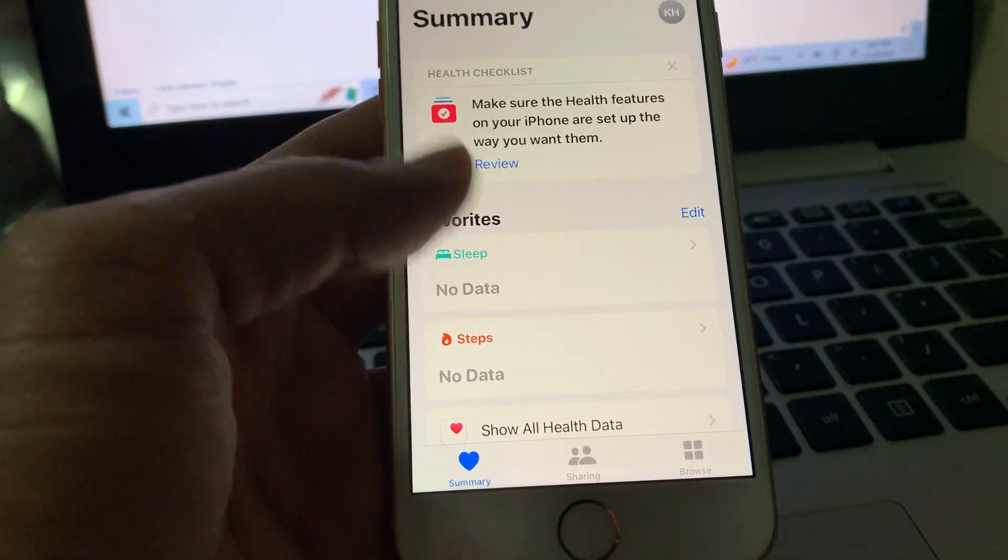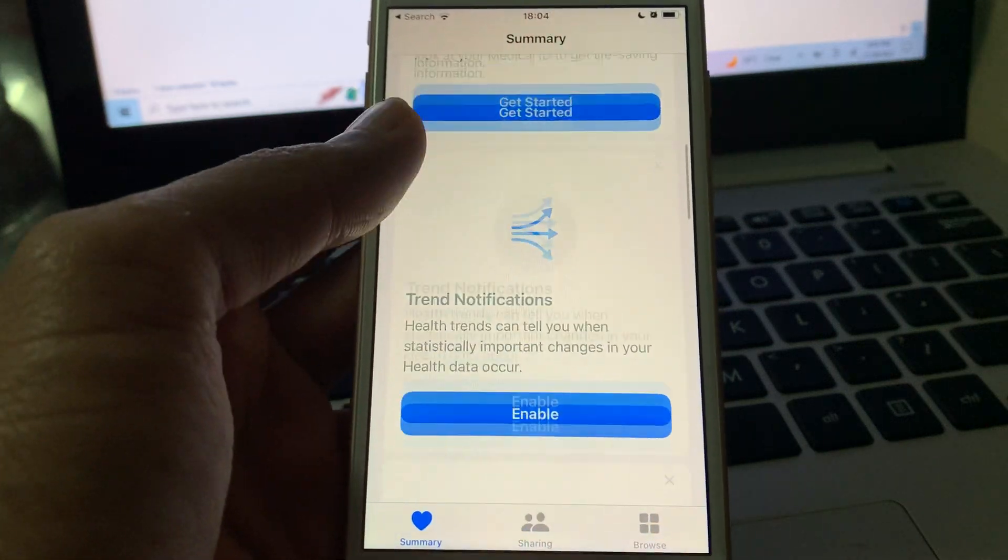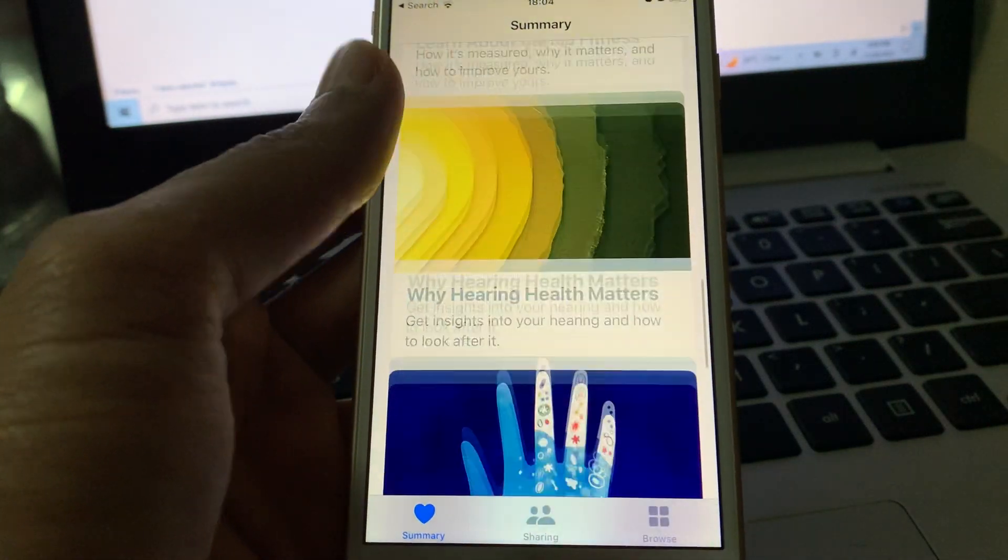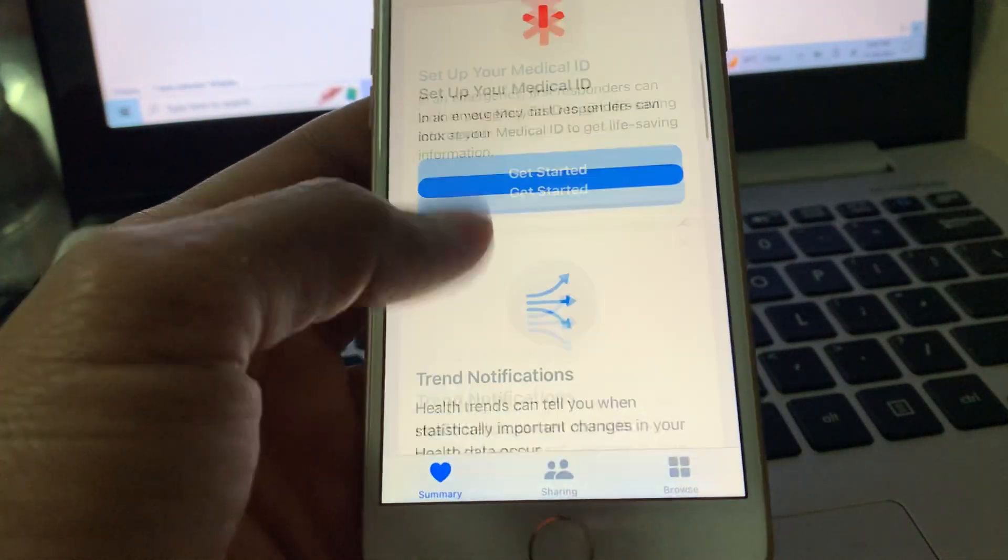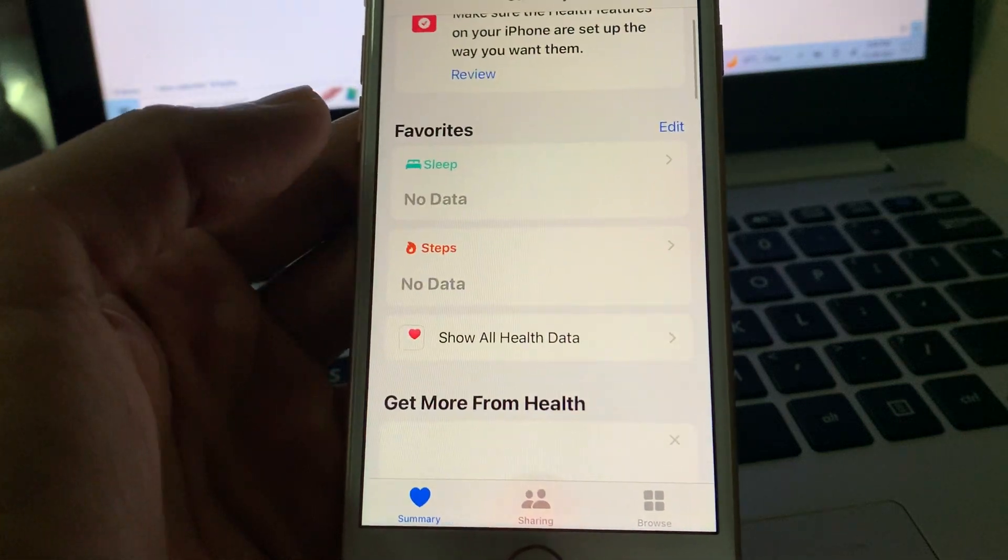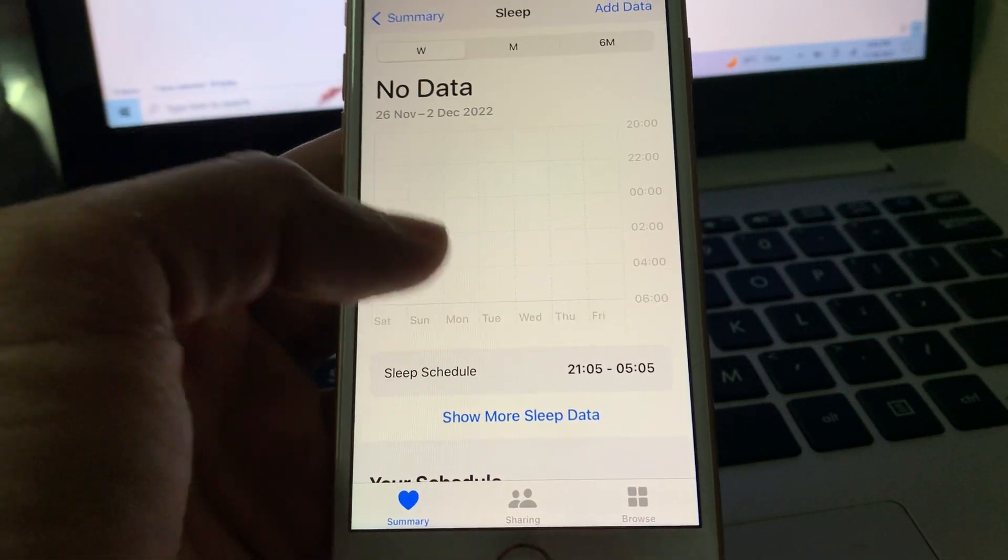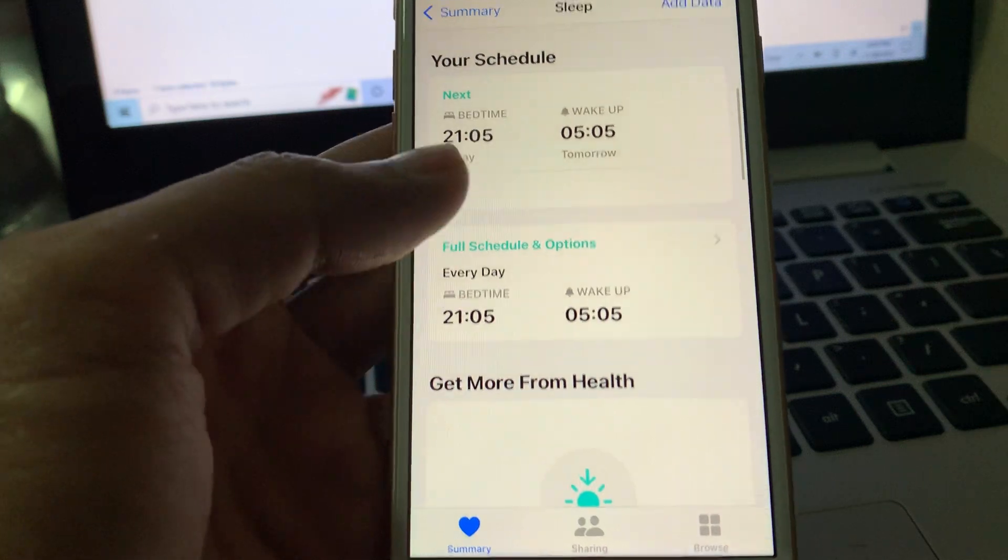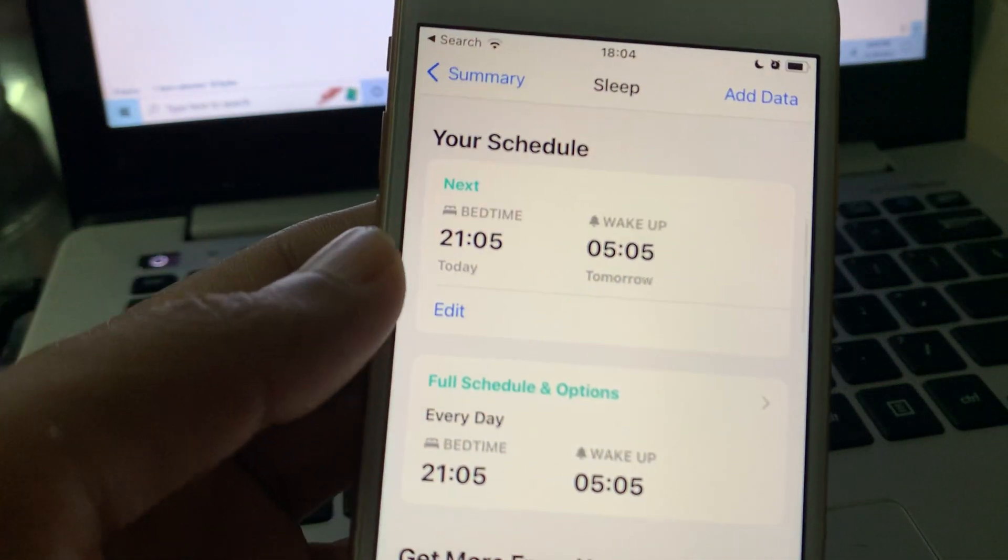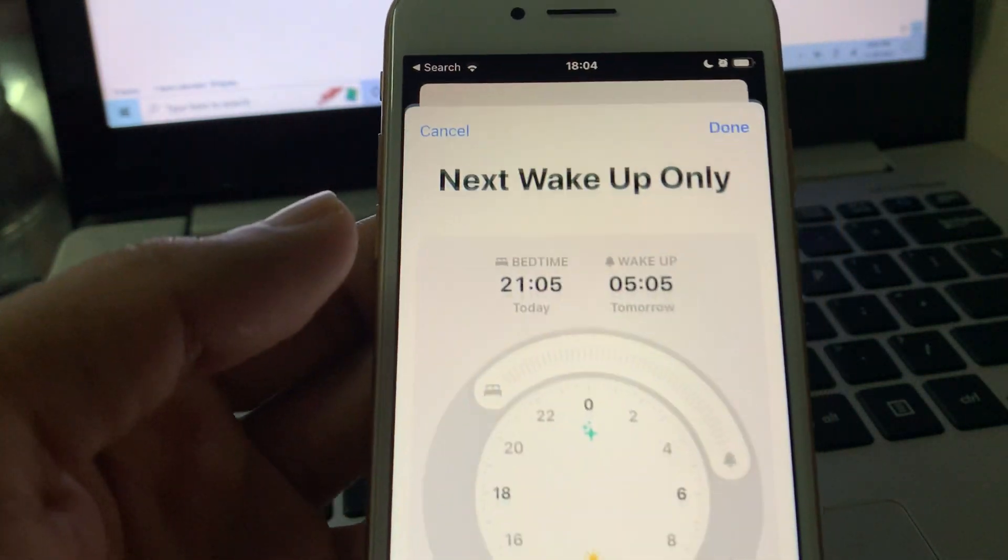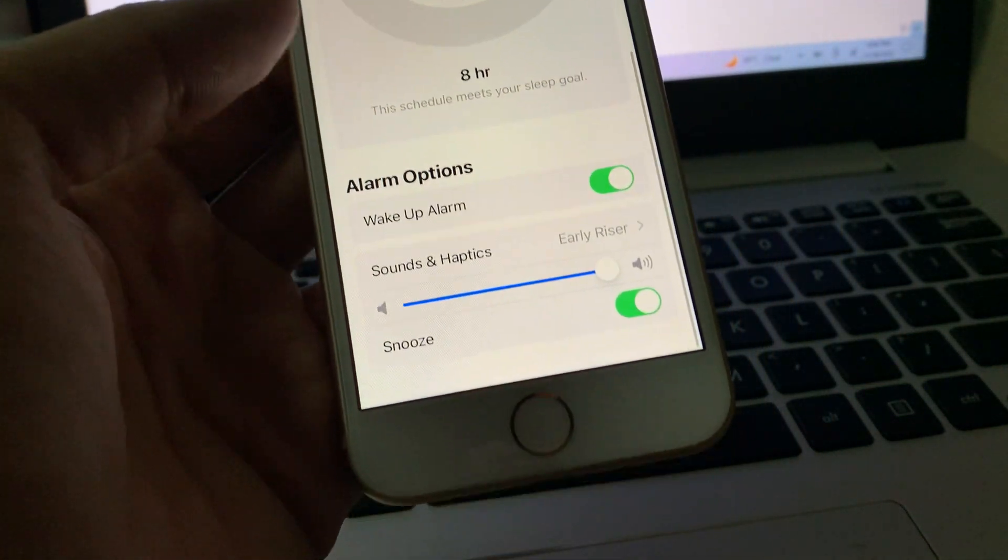Once you open it, scroll down. Simply click on sleep, then scroll down. Here you will see your schedule. Click on edit then scroll down.